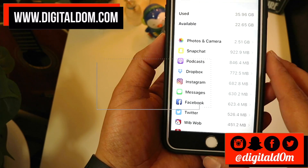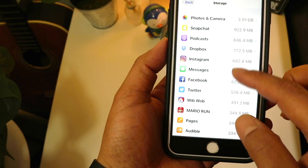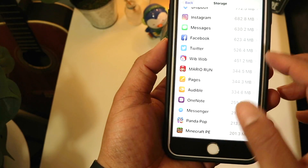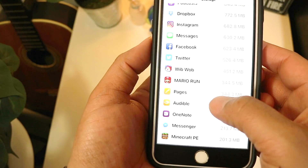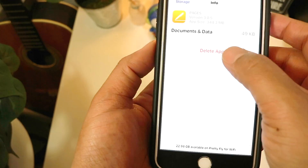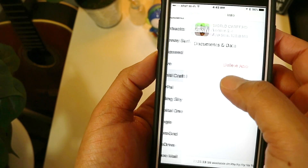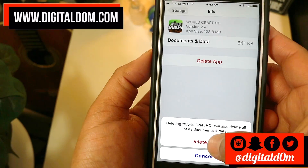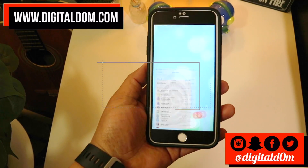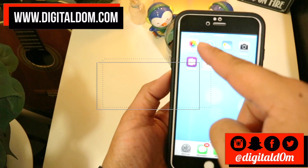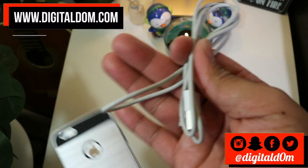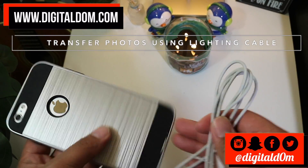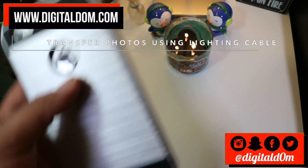For most users, what takes up the most space is photos and videos. You would go in there and delete them or transfer them. You also want to identify which large applications are taking up the most space and whether you really need them or can delete them. I had over 25 gigs of just photos and videos, so I grabbed my lightning cable, transferred them to my Mac and external drive, and I was good to go.